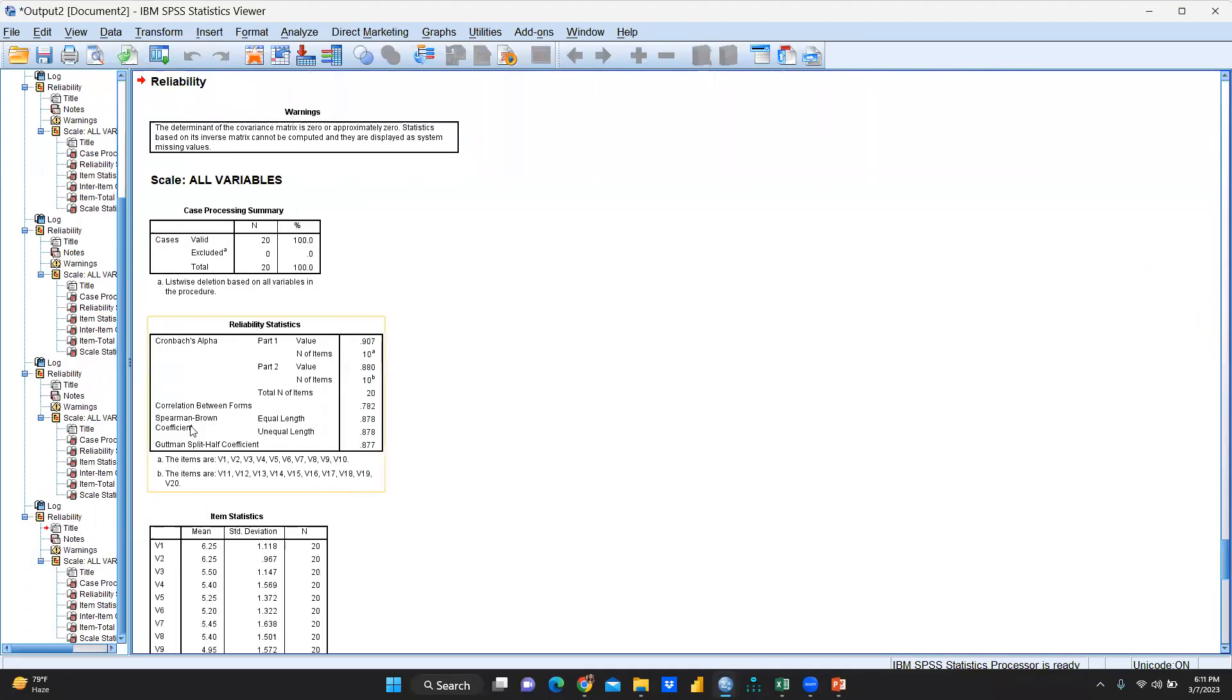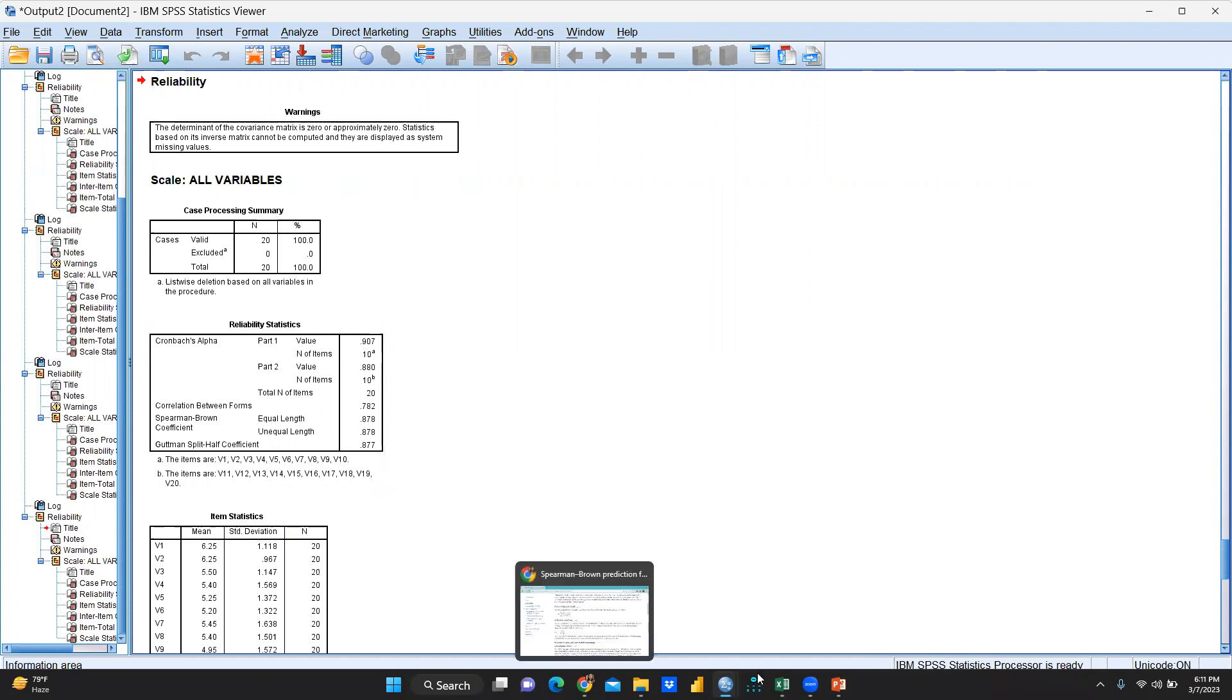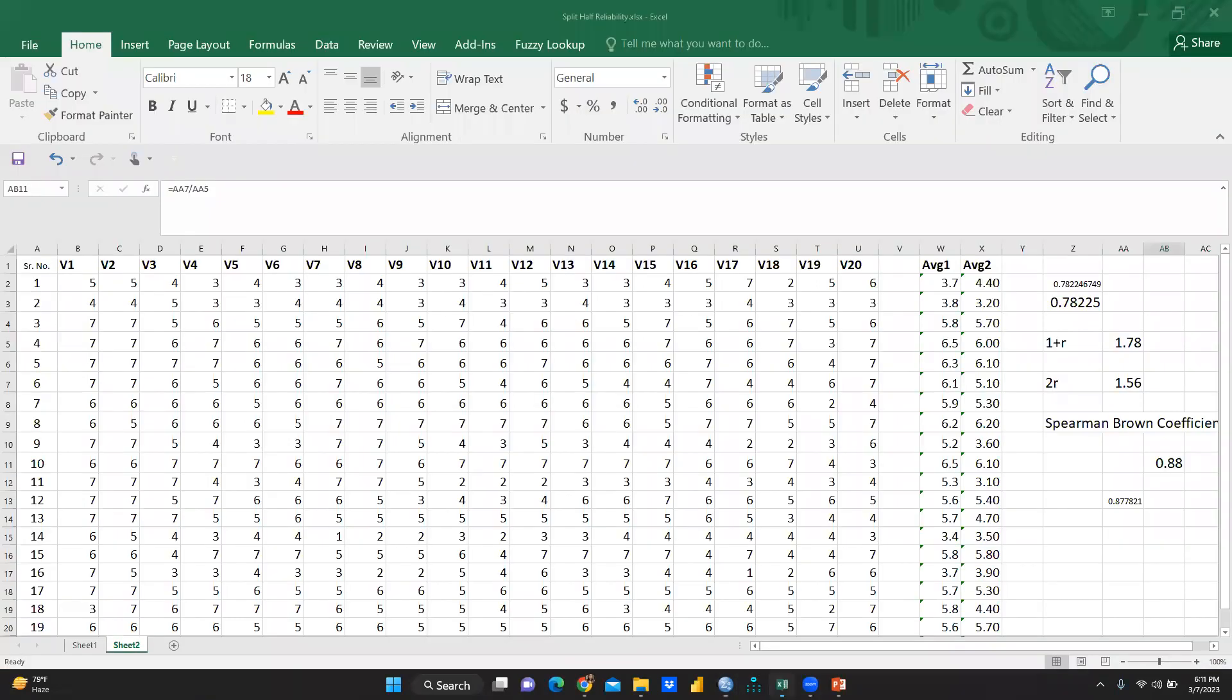So now you can see Spearman-Brown coefficient. When we have taken, divided into two parts, no odd and even, exactly V1 to V10, that is in one half and V11 to V20 in the second half, 0.78, 0.78. So let me check whether I am getting the same thing. Yes, 0.88. That is also same. So I hope this split-half method is clear to you.